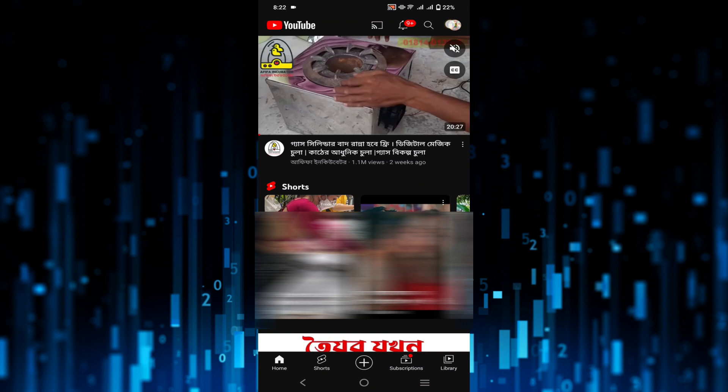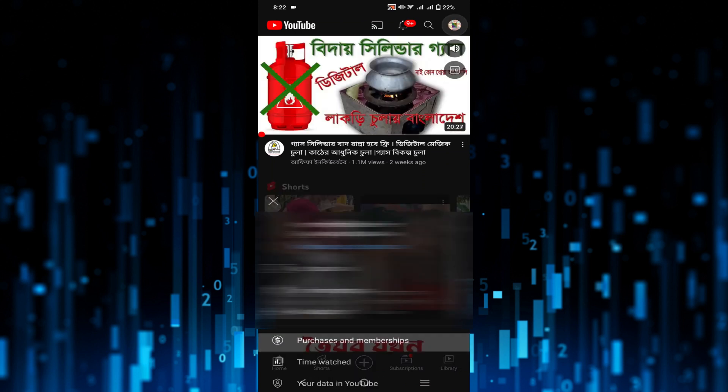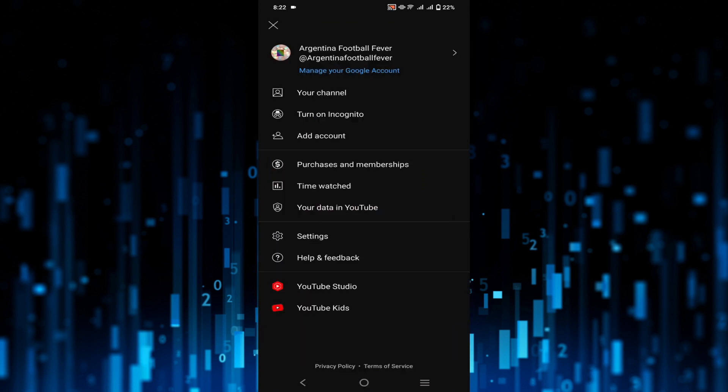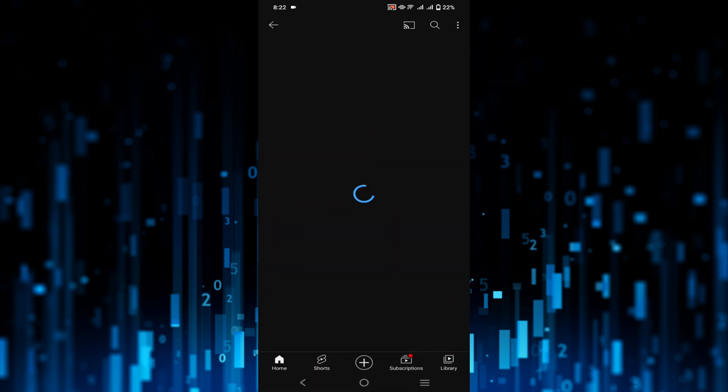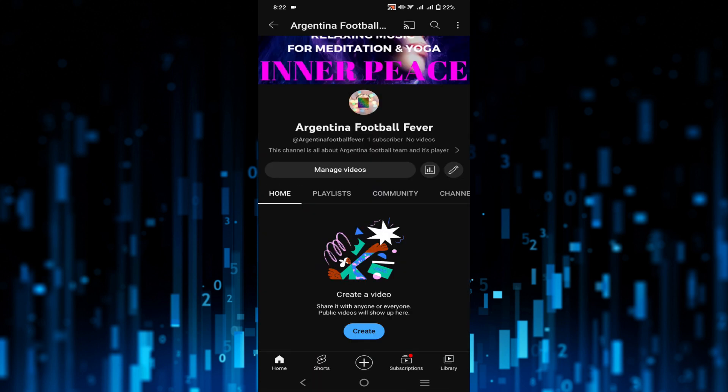Now click the option 'your channel'. Here you can see the pen icon.